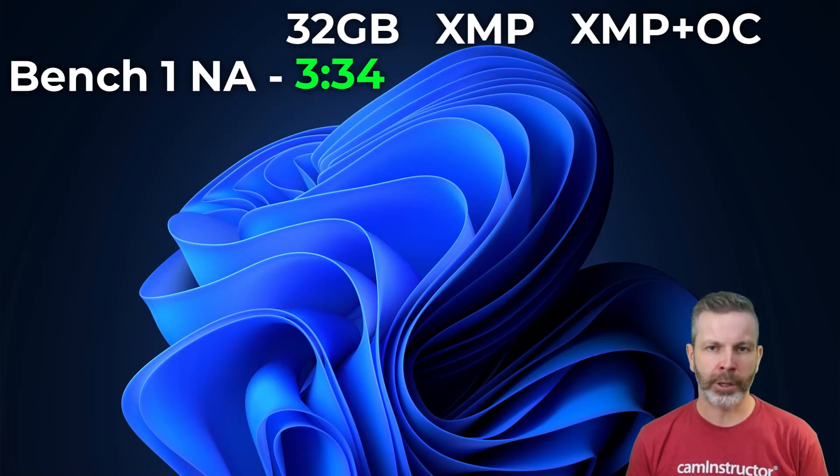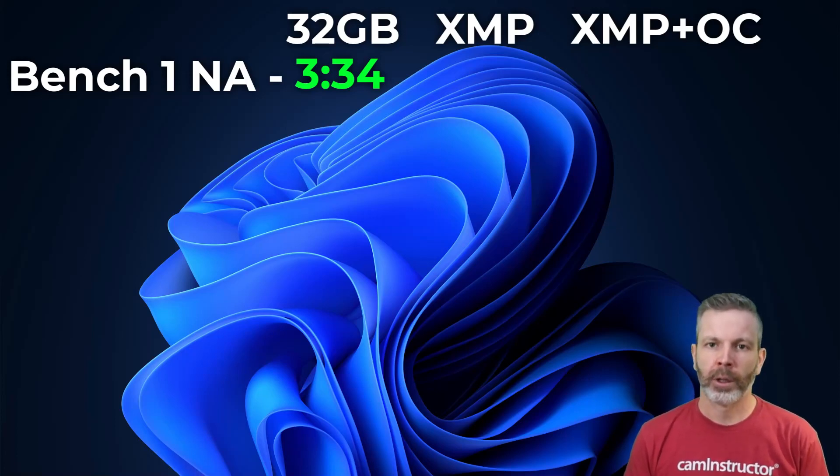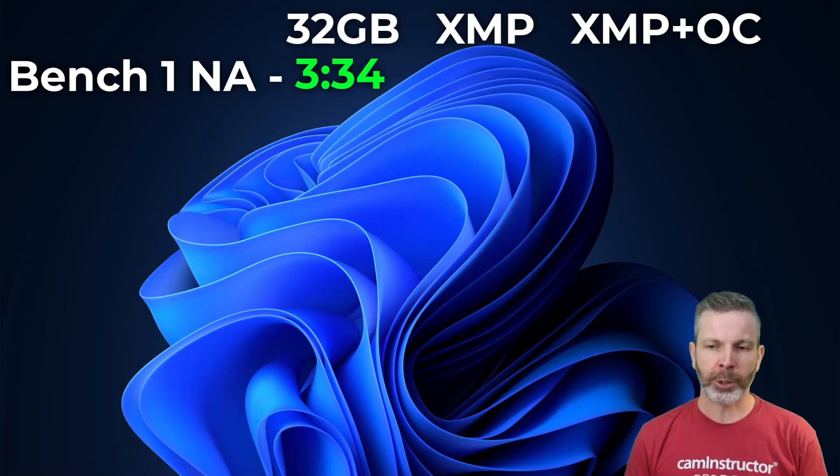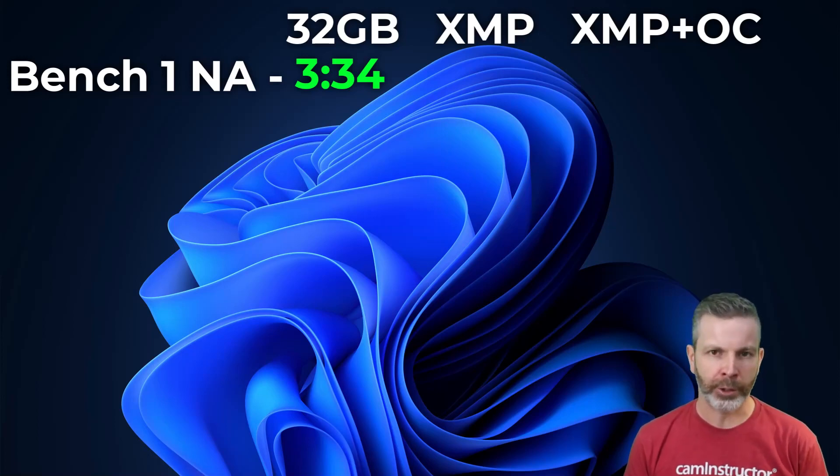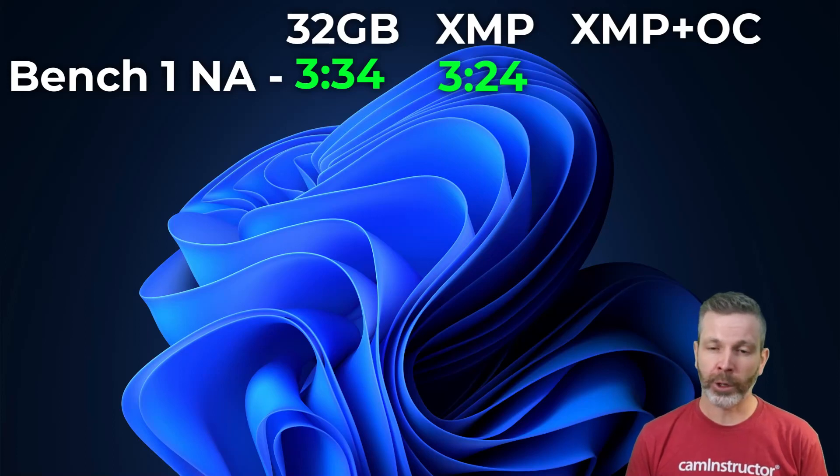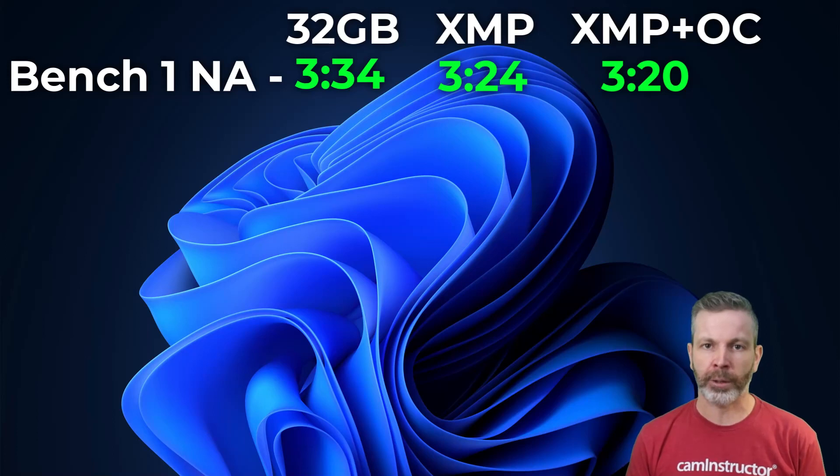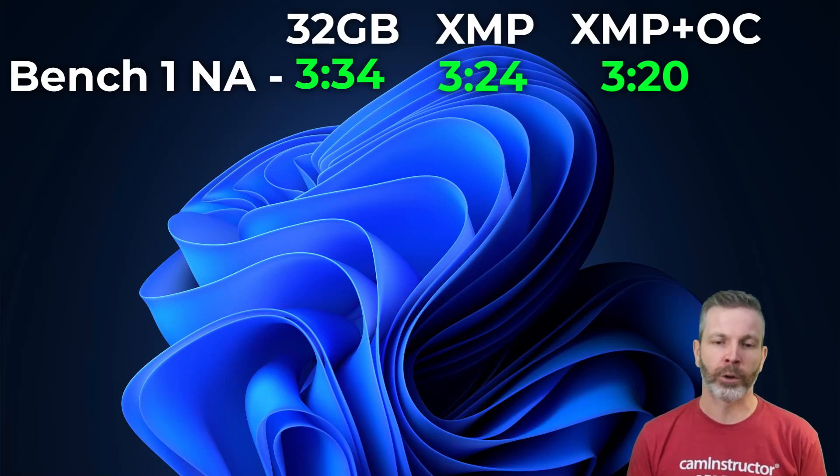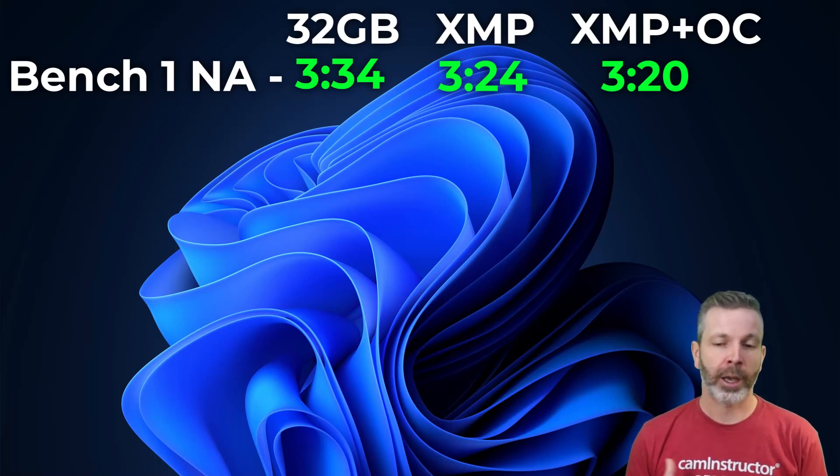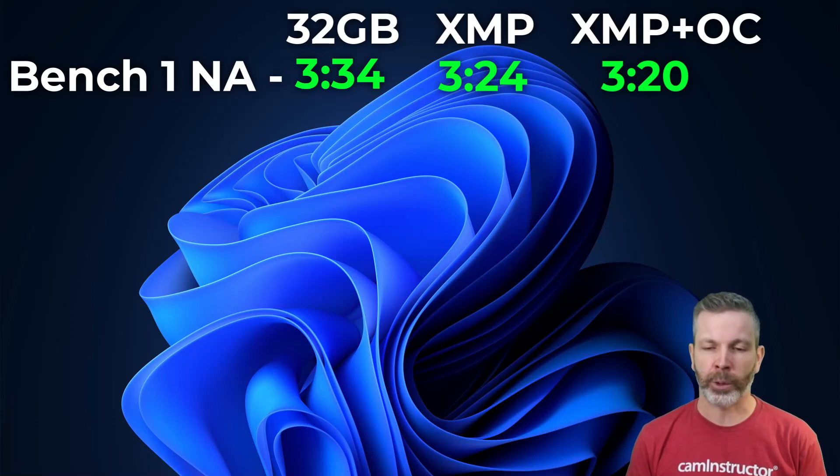Overclocking the 32GB setup, more on how this is done here in a second, resulted in times for benchmark number one of 3 minutes 24 seconds. A further more aggressive overclock got this down to 3:20. So roughly 5% better than the non-overclocked 32GB, and 10% faster than the benchmark was at 8GB.